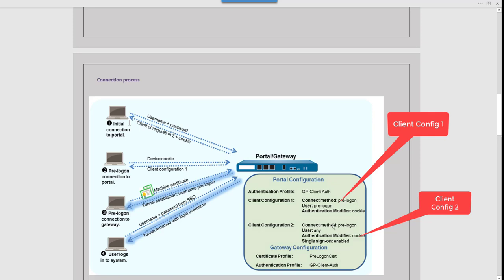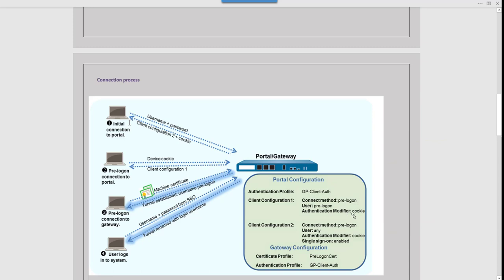Once the pre-logon connection has been set up, if you log into the gateway and check for connected users, you will see the user connected with the username 'pre-logon'. Later, once you log into the system with your username and password, that pre-logon username gets renamed to your login username. That's what step four describes — when the user logs into the system, the tunnel gets renamed with the login username. We'll see this when we configure the lab.